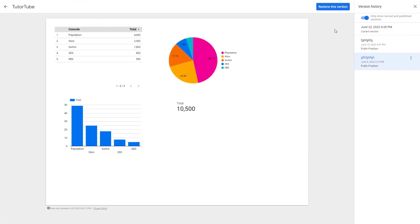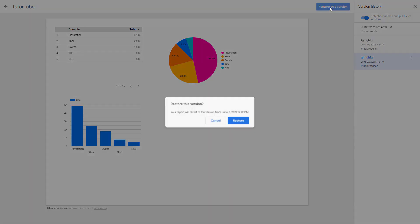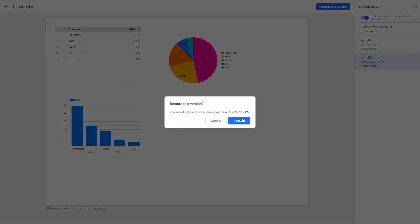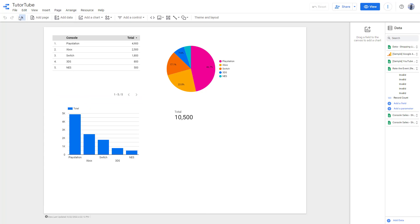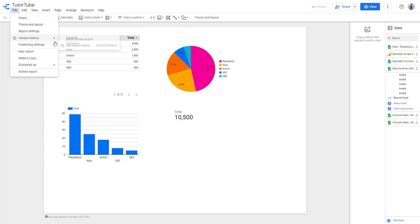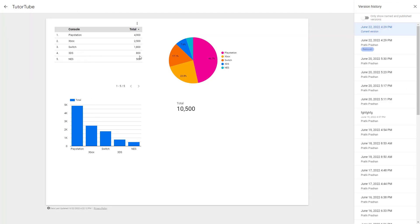For example, if you want to restore to a particular version, you can simply click on restore this version and click restore. The main file will be replaced with this version, but the old versions are still safe.